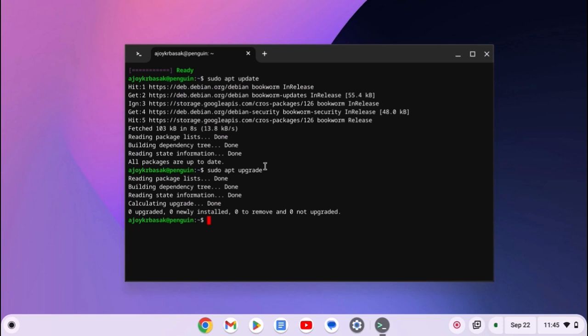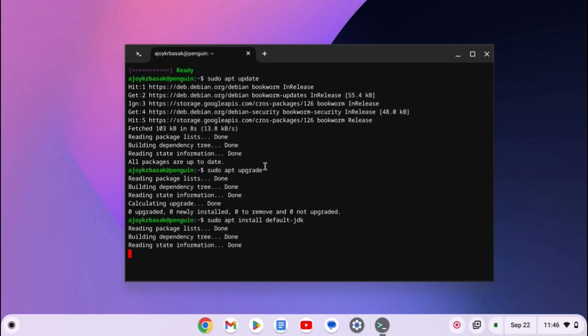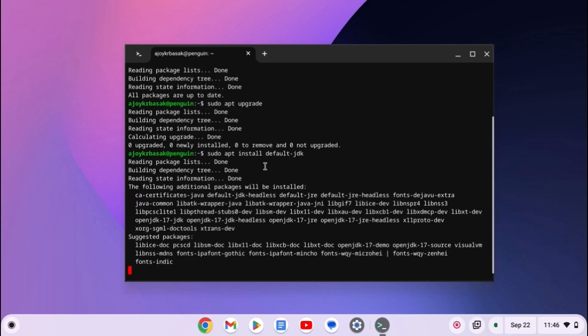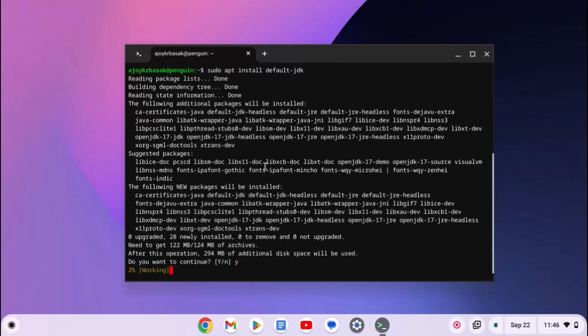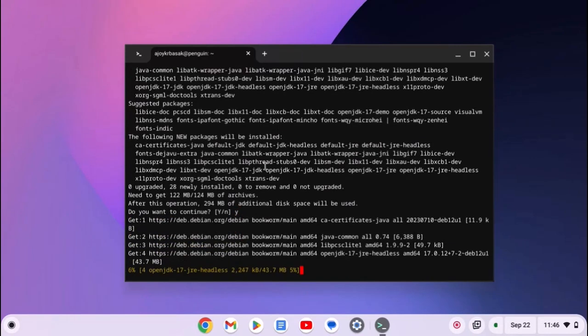Once done, simply run sudo apt install default-jdk. Then hit enter key. And if you get the do you want to continue prompt, here type y. Then hit enter key and wait for the process to complete.